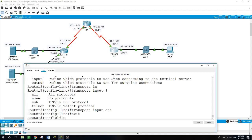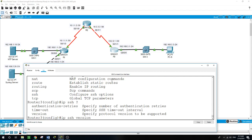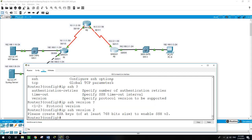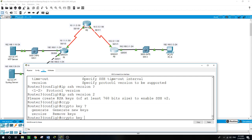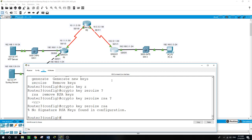I'll set IP SSH version 2. Now for the key — I'll run a command to erase any existing key pairs: crypto key zeroize RSA. The output confirms no RSA keys are found in the configuration.